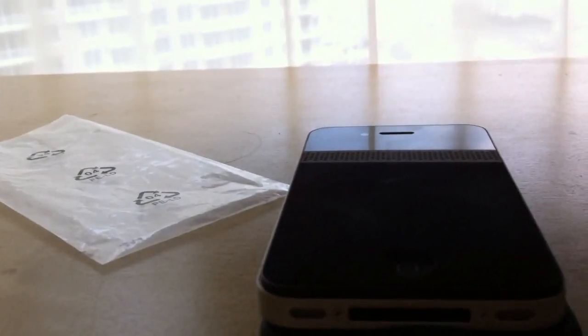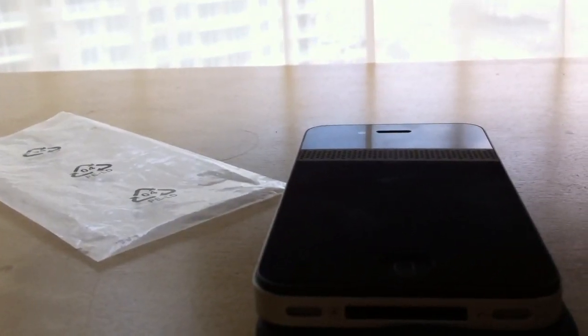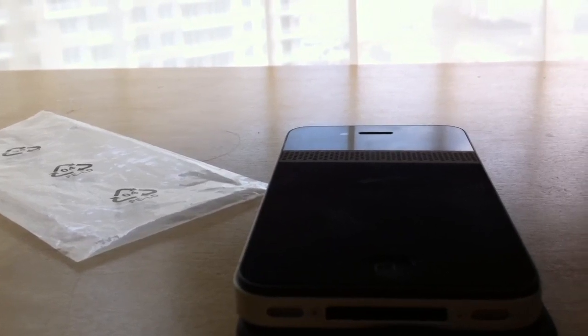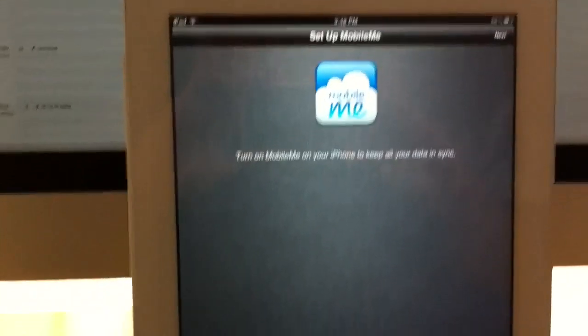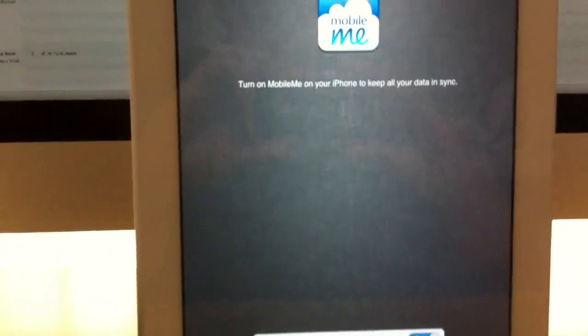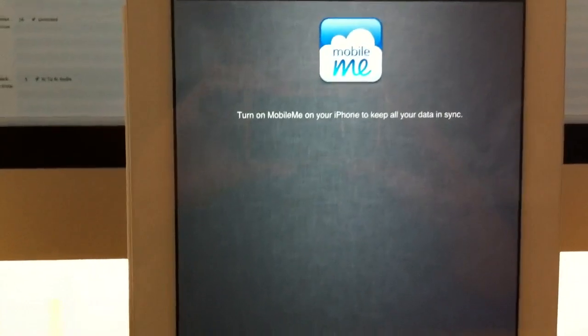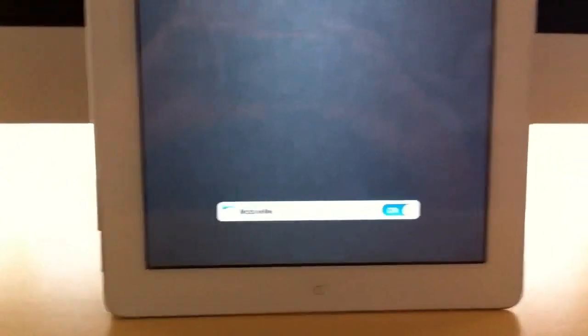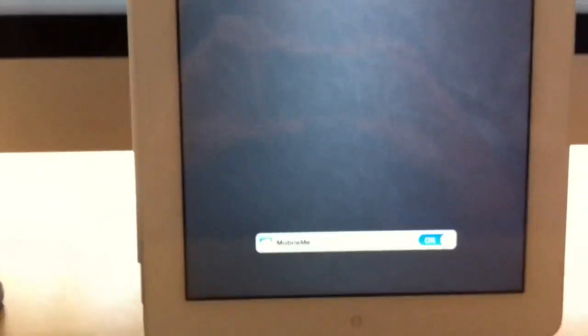After you input your Apple ID and it takes a while to process, since it's a MobileMe address it turned on MobileMe on your iPhone to keep all your data in sync.